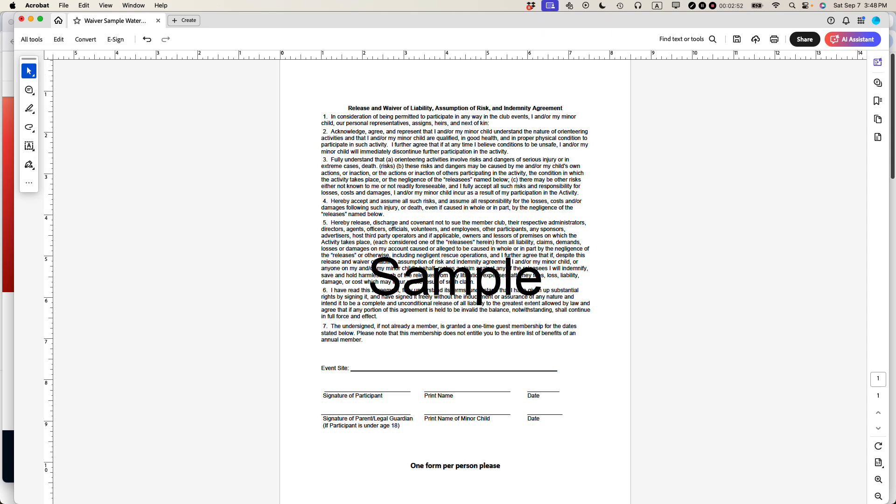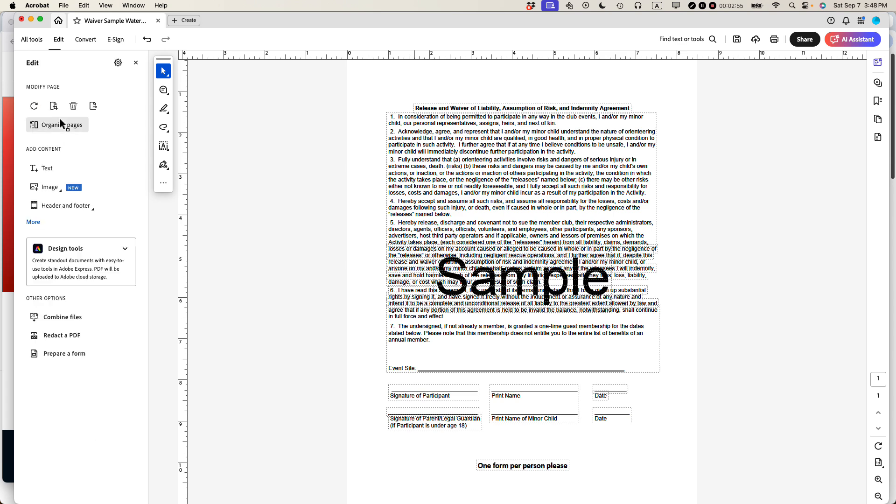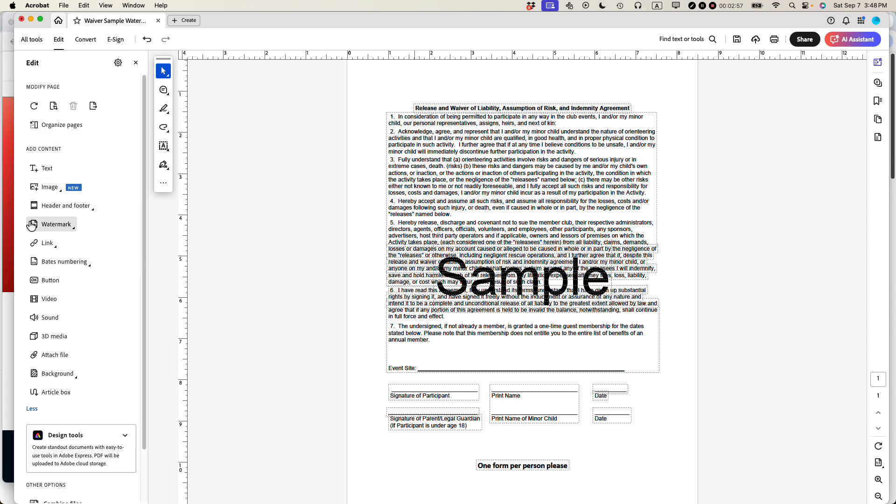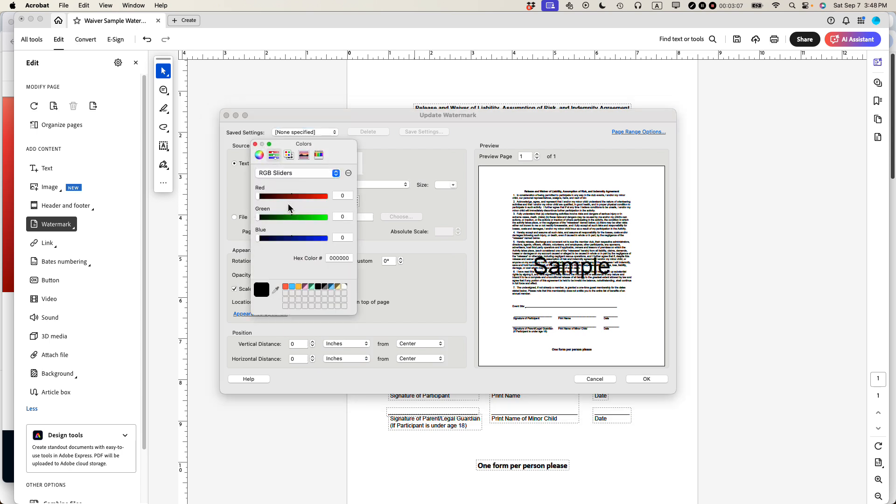So let's go back to the edit tool. So I don't see it over here. So I'm going to click all tools, edit a PDF, more watermark, and then update. So you can see it shows the text again. Now, the first thing I'm going to do is I'm going to change the color.